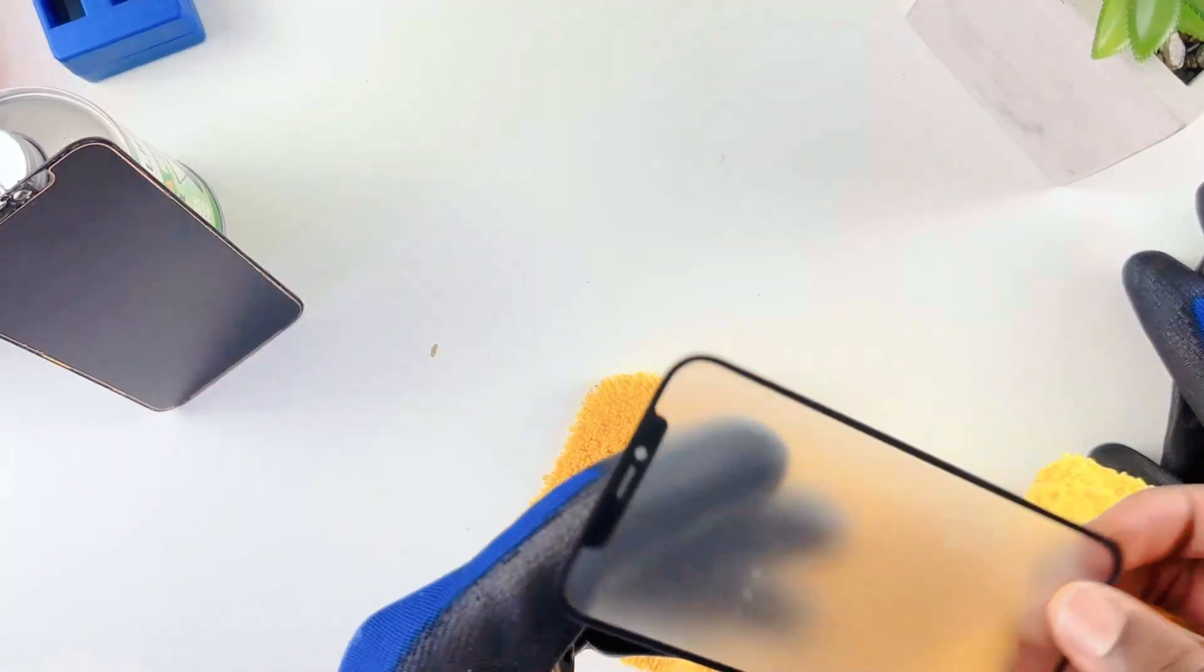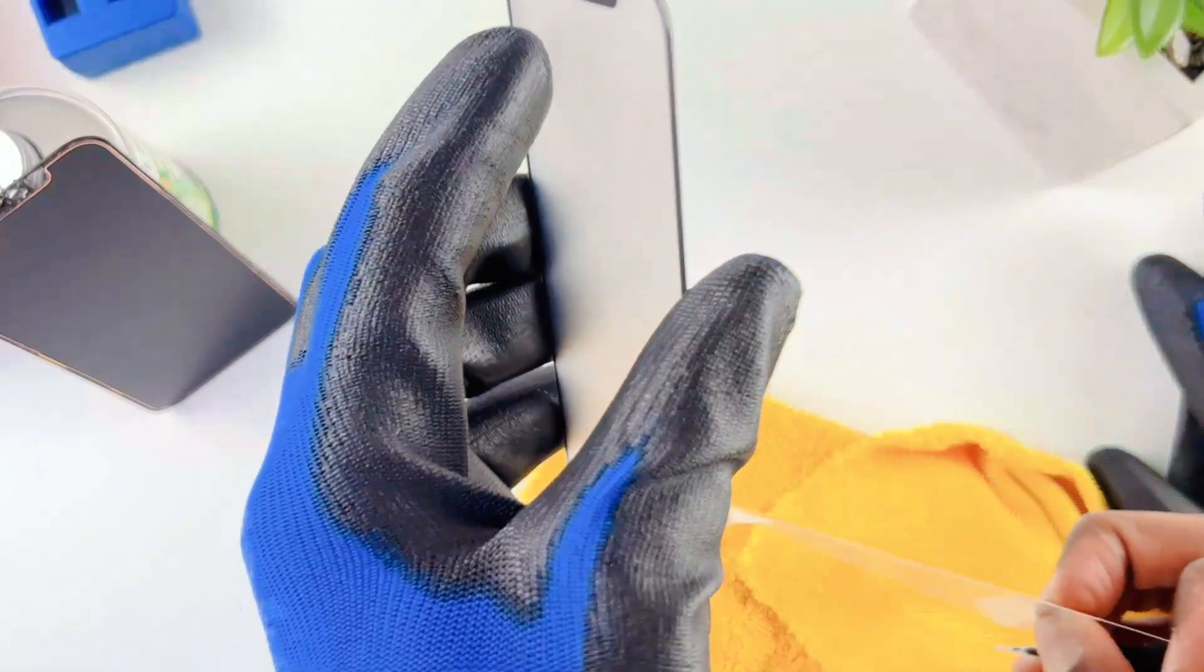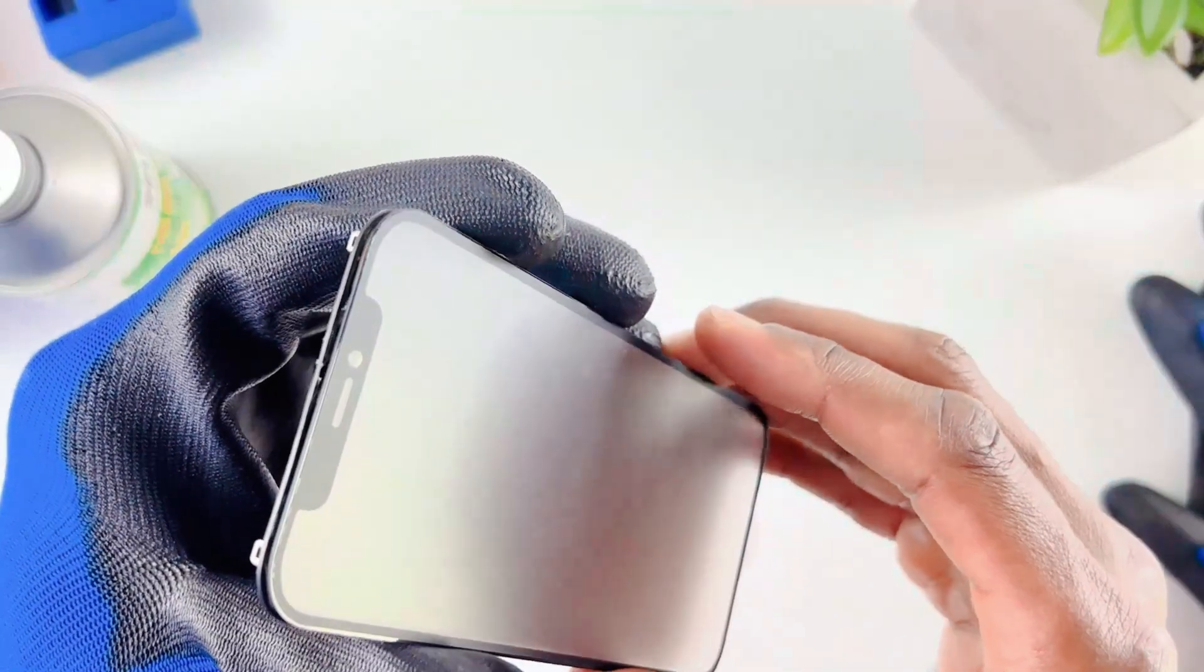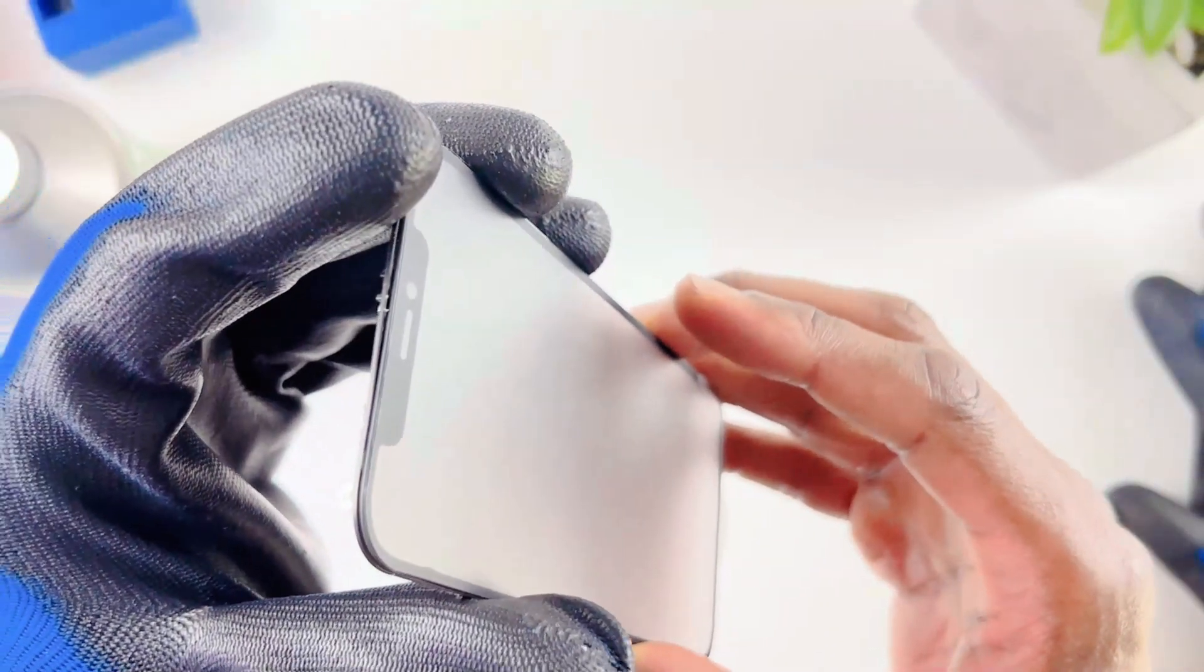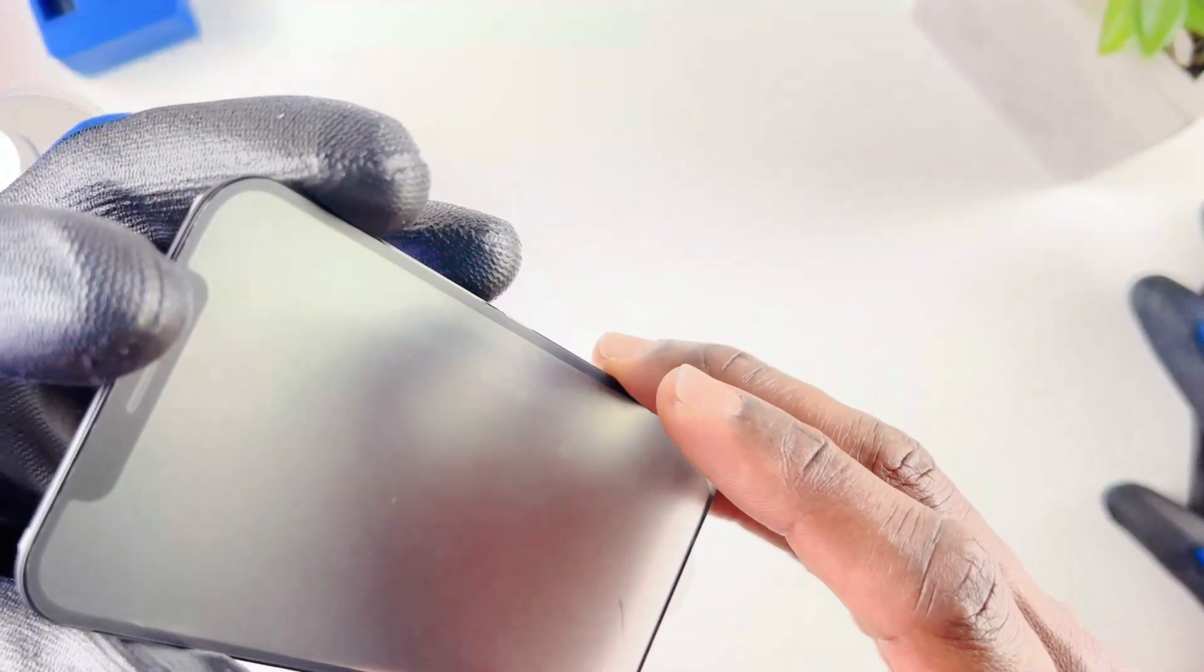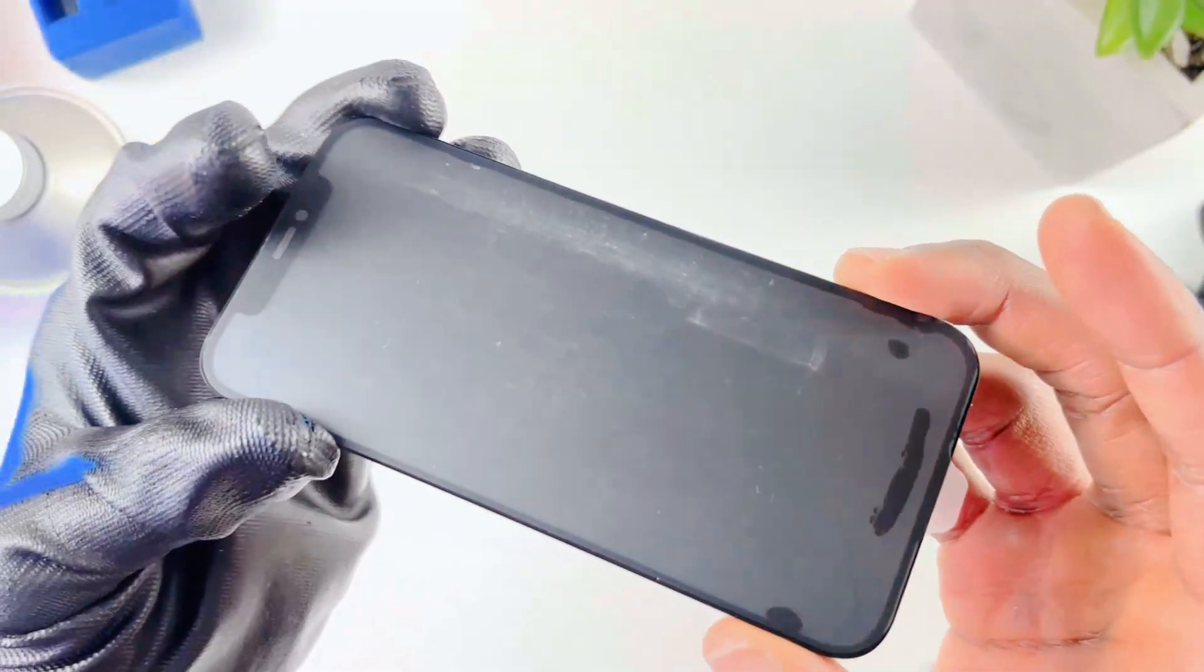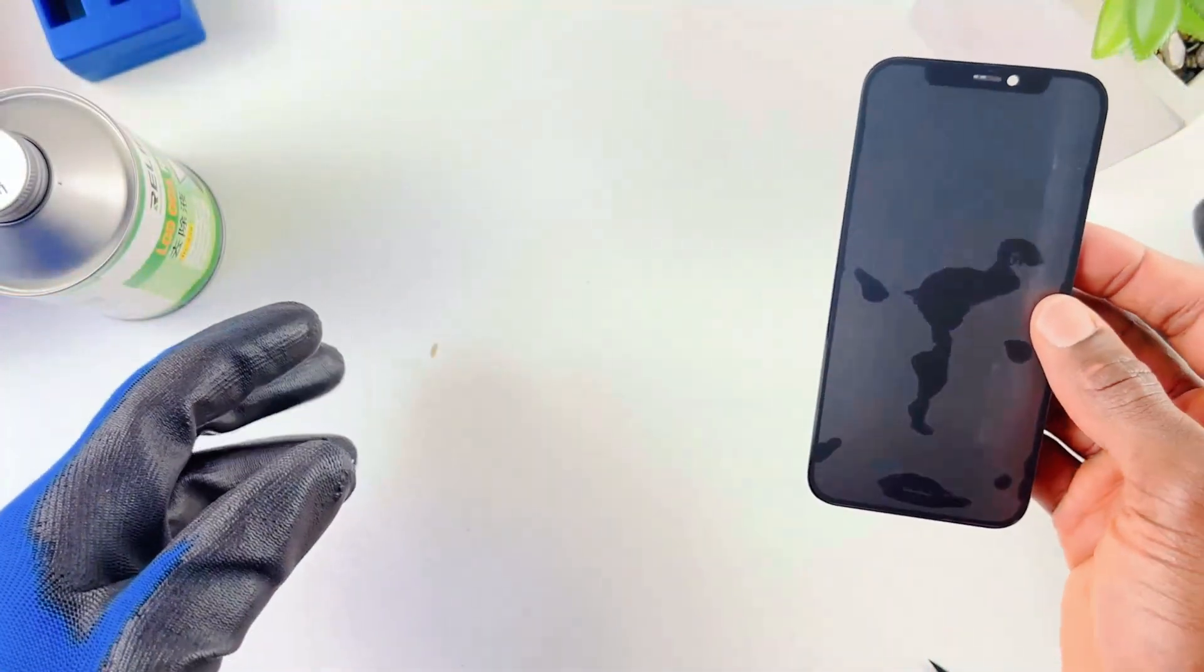Now grab the OCA glass, peel off the protective film, and try to align it with the OLED. I'll use my finger - some people use some aligning plates but I don't have those. I think that's good. I'll just press the middle.